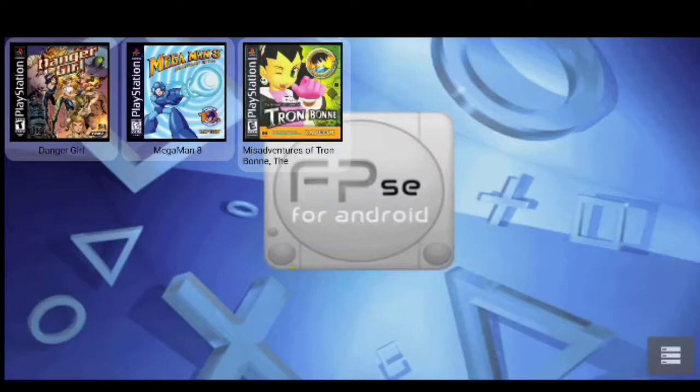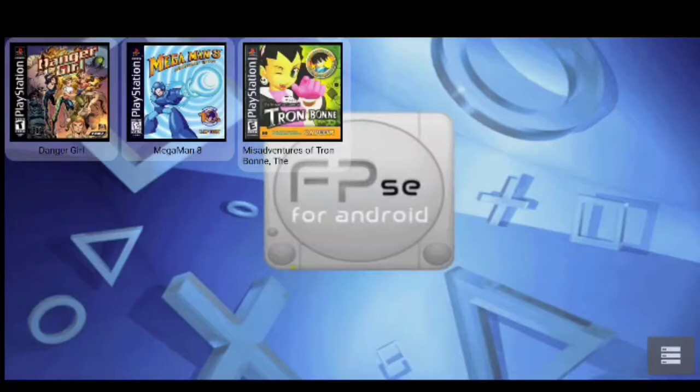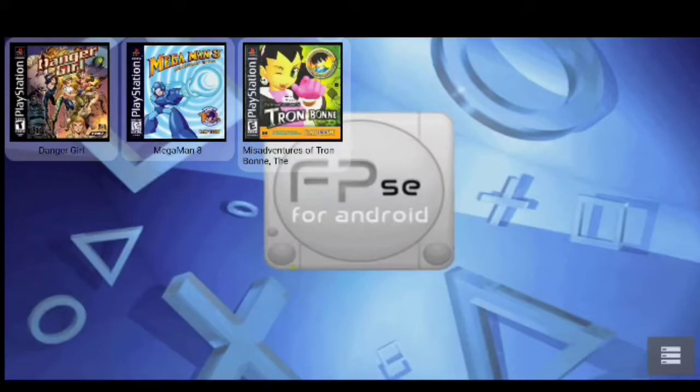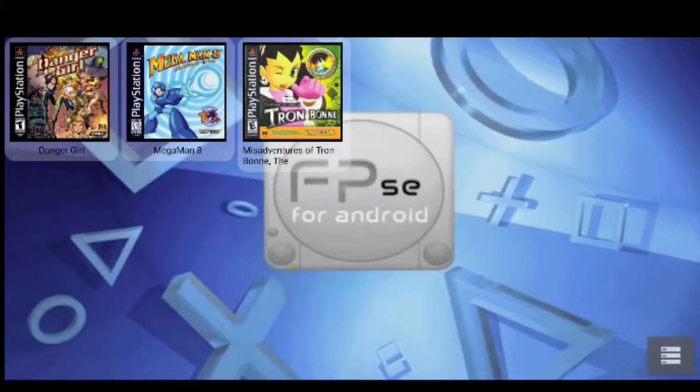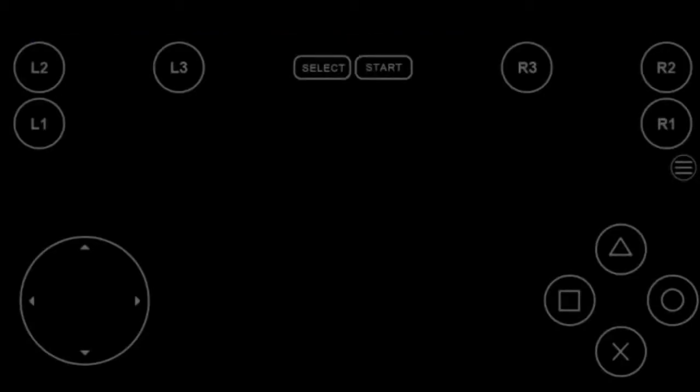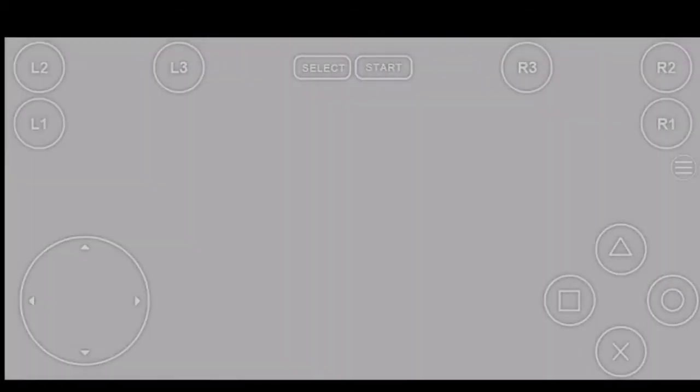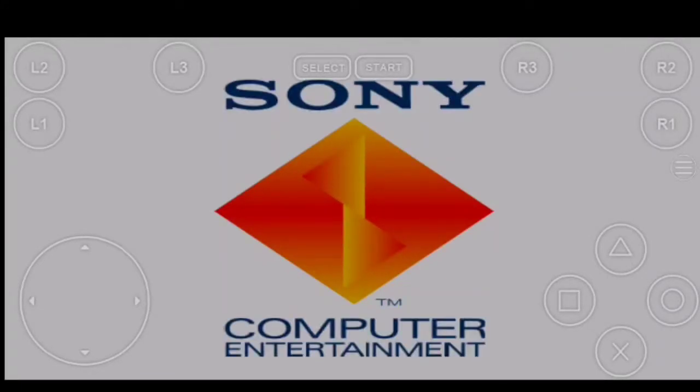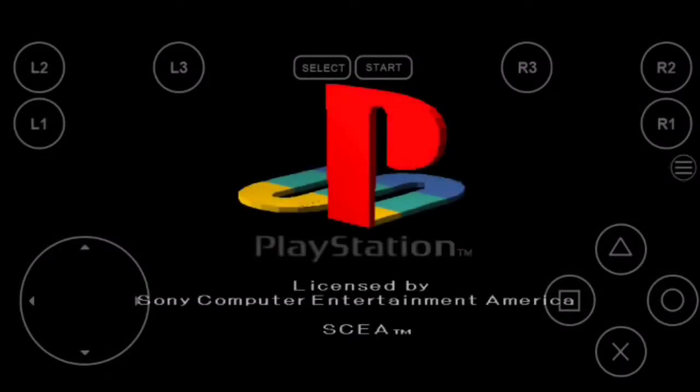So first things, what we're going to do is we're going to test the game. If it starts without issues, then that means your BIOS have already been set and you don't have to worry about it. But if it doesn't start, then you're going to have to manually find your BIOS. So I'm going to go to Mega Man 8.